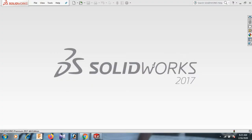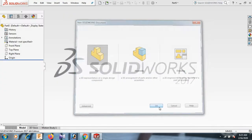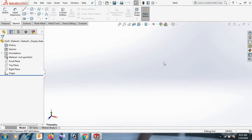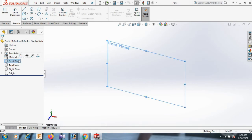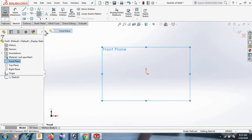Today I am going to show how to use all kinds of ellipses. Go to File, click New, click Part, and click OK. Now go to Front Plane and sketch. Now draw the ellipse here.